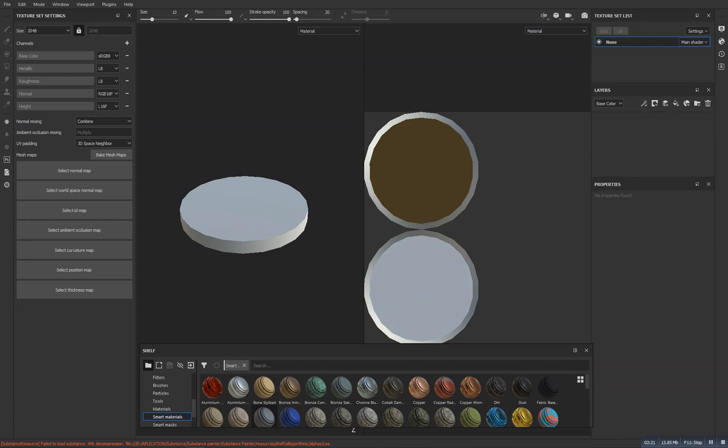And I will select this layer which we have by default, and let's drag this material with left click up to here. It will take some time to load.